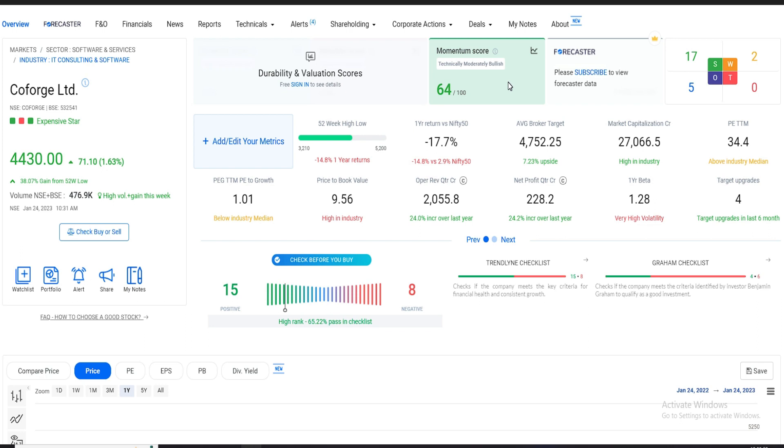Price to earning ratio is 35. And the most important thing is the market capitalization, it is 27,000. Look at 52-week low, 52-week high and low - almost 52-week high.